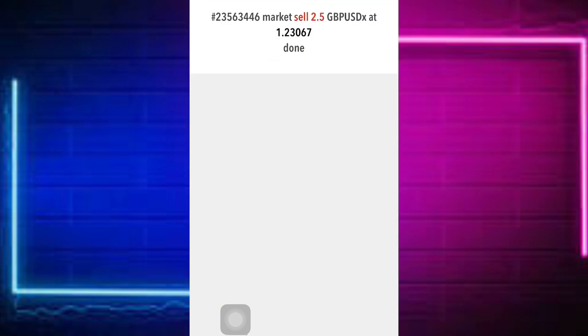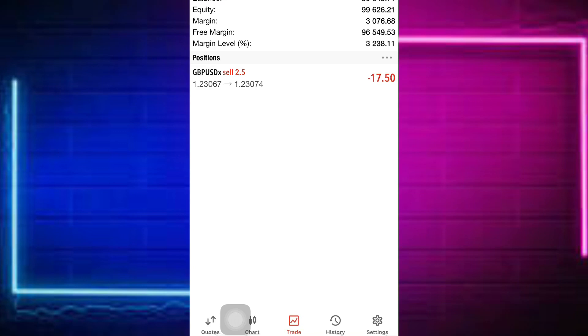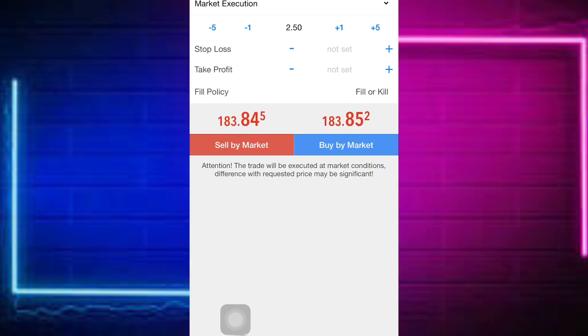To do this you have to open two positions. So we are going to add another position with the same lot size of 2.5. Right now we are in the trade and we are going to set our take profit and stop loss so that we can have our multiple take profits configured.